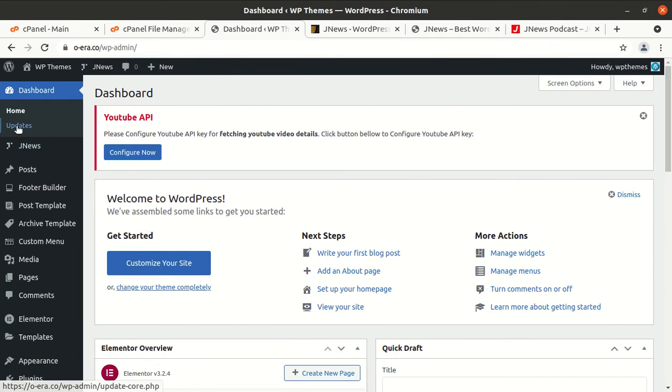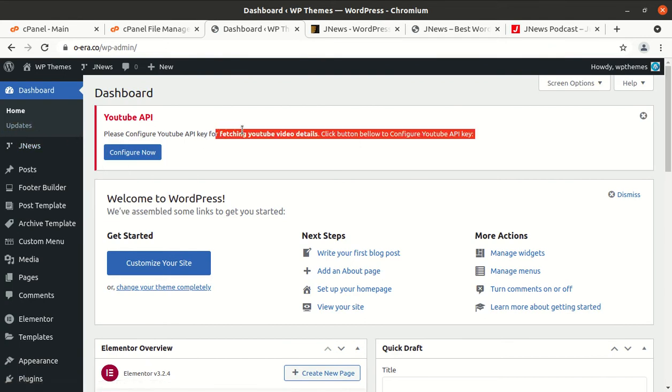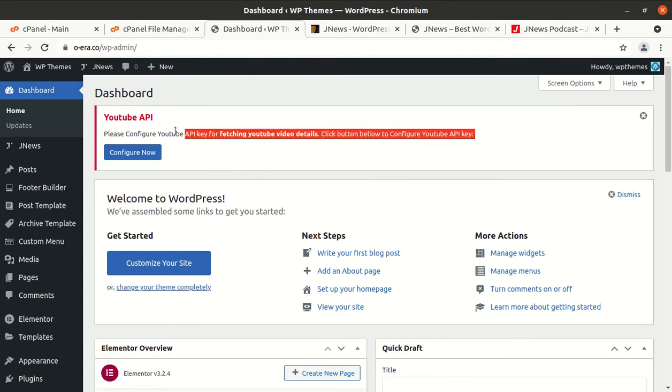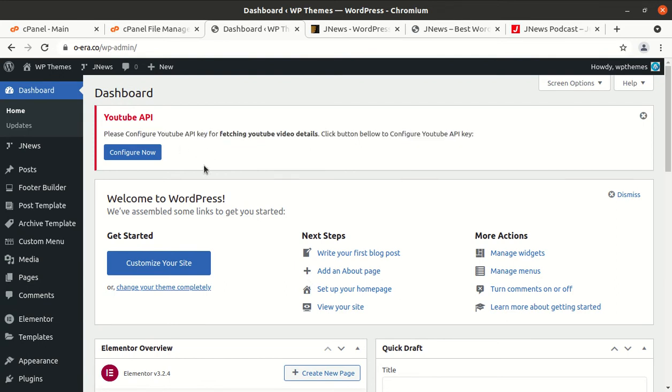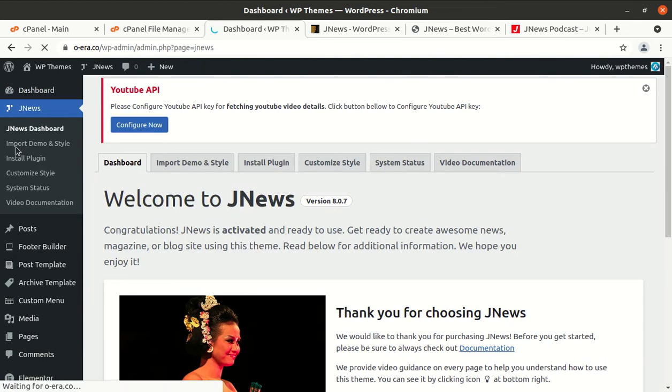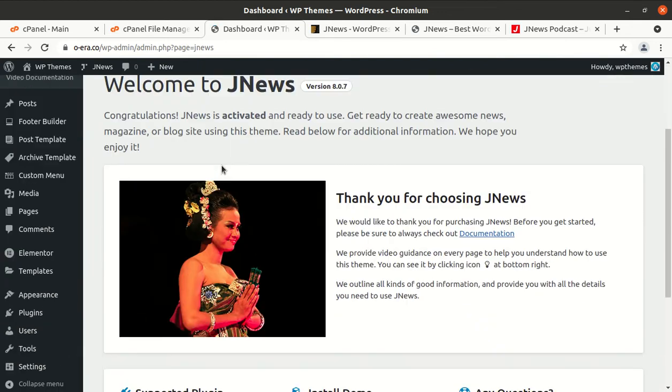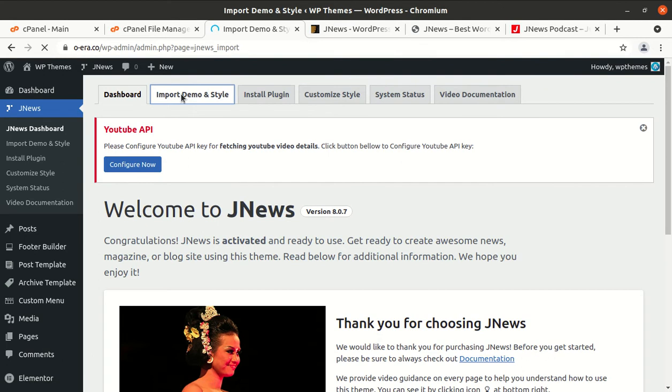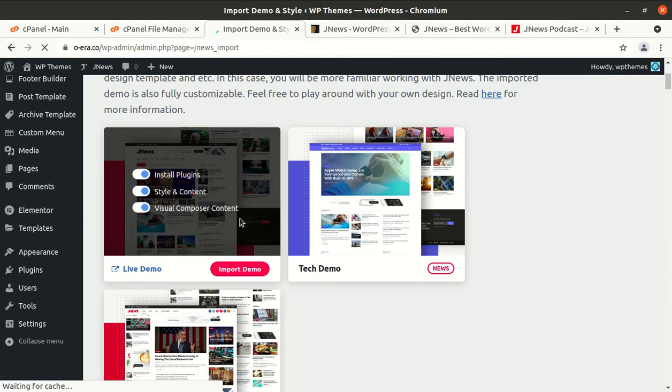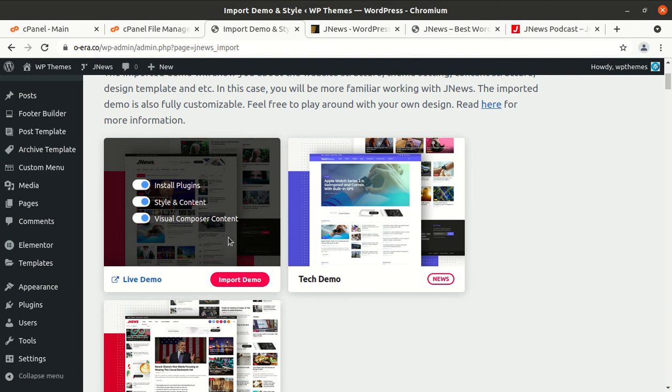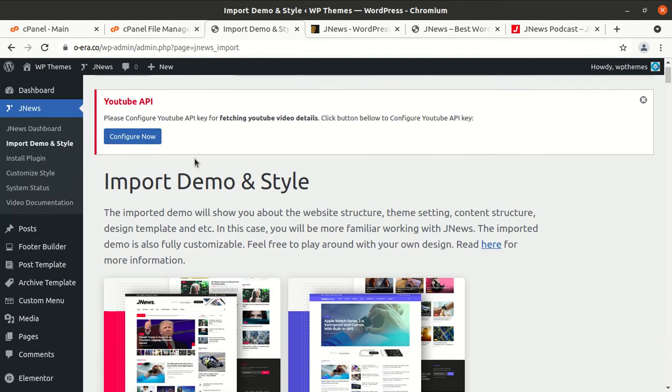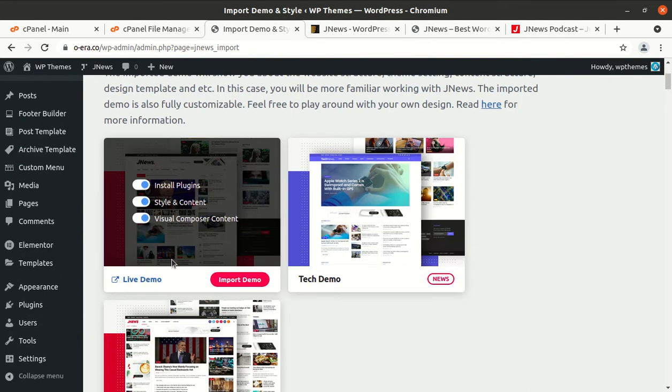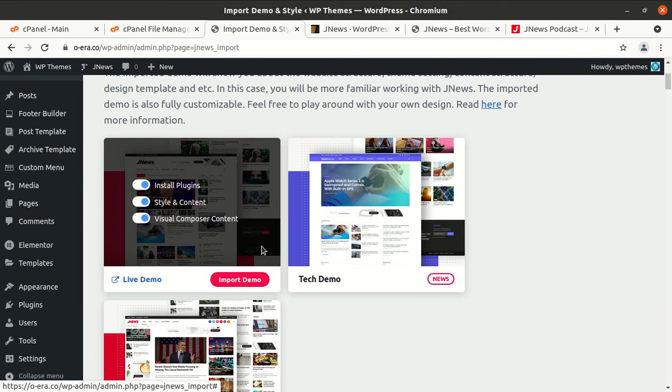So you can configure the YouTube API if you are publishing the content from your YouTube channel. Okay, so we can proceed further for import demo style. So I am choosing the default one and install plugins, style and content, so visual compound content. You don't need to install plugins separately because once you choose your demo it will install the plugins as well. So I just, I was just showing the list of plugins and this is why I installed together but you can use this screen.